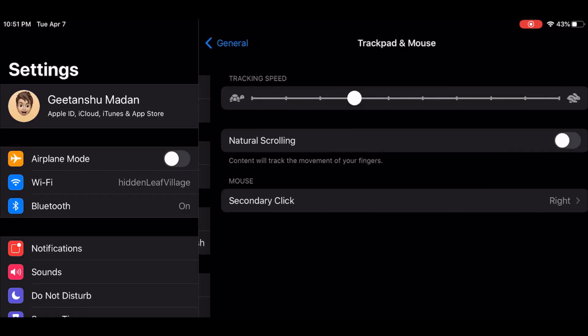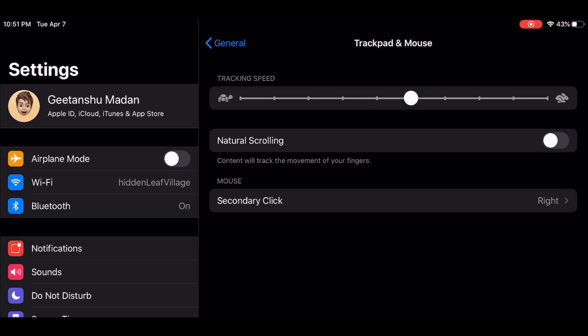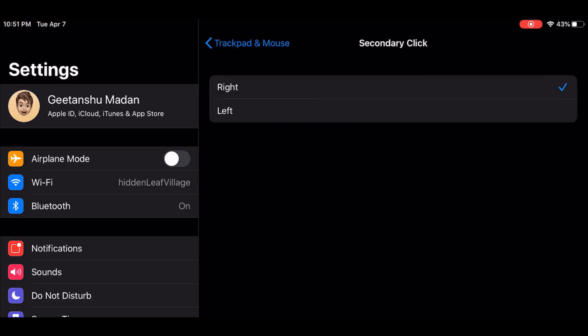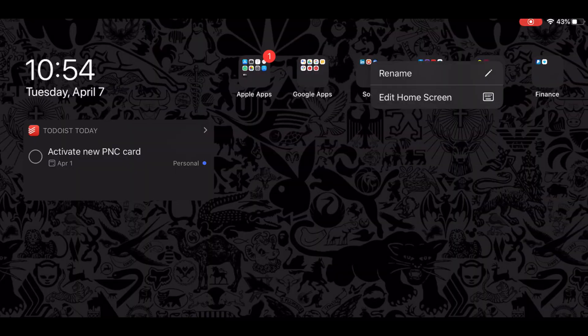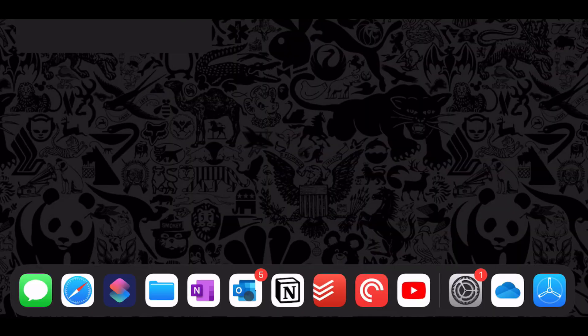You can also enable natural scrolling which would make more sense if you have a trackpad. If you are left-handed you can configure that here as well. The secondary click acts like it should. It shows a contextual menu for relevant actions.